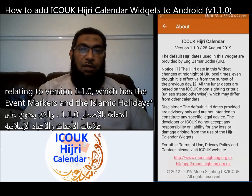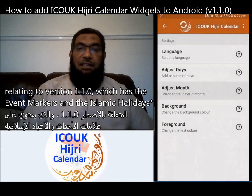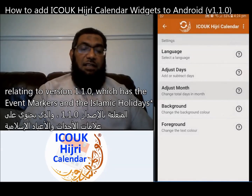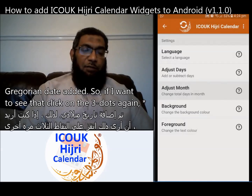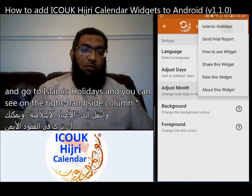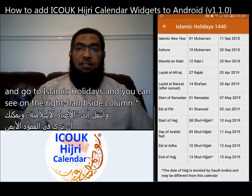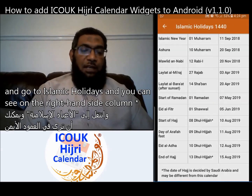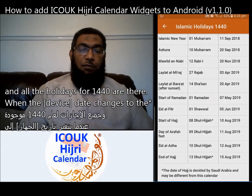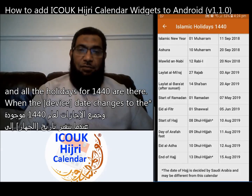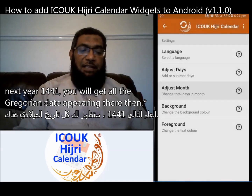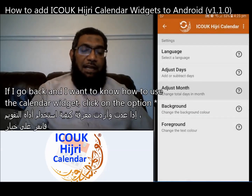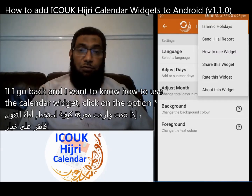Version 1.1.0 has event markers, Islamic holidays, and Gregorian dates added. If I want to see that, I click on the three-dot menu again and go to Islamic Holidays. On the right-hand side column, all the holidays for 1440 are listed. When the date changes to next year, 1441, you will get all the Gregorian dates appearing there.